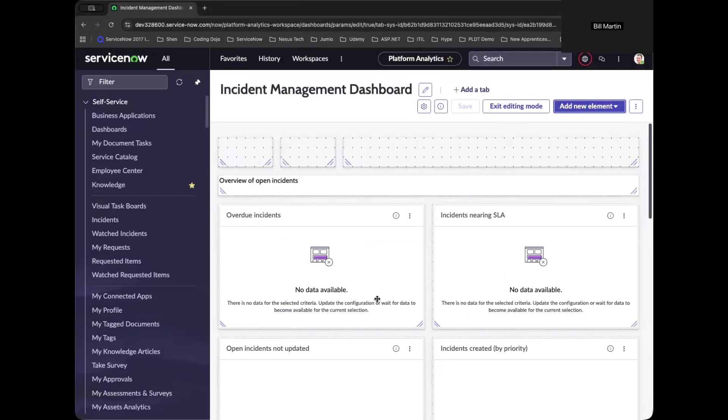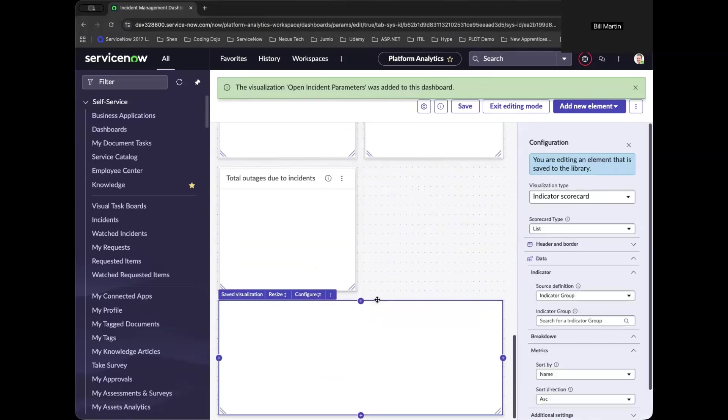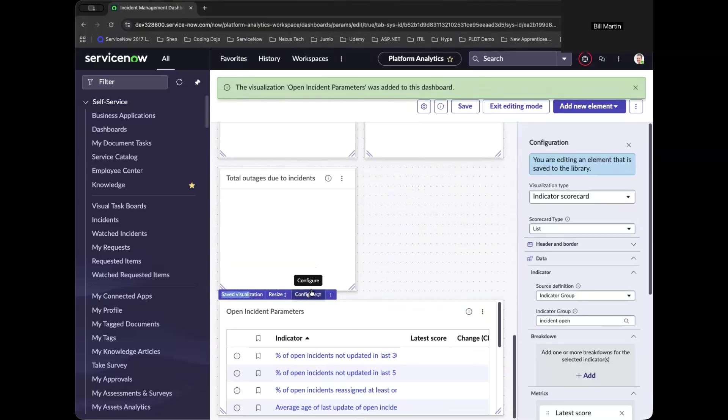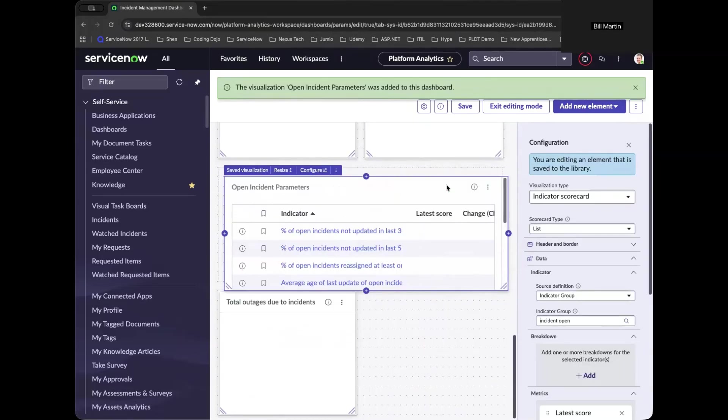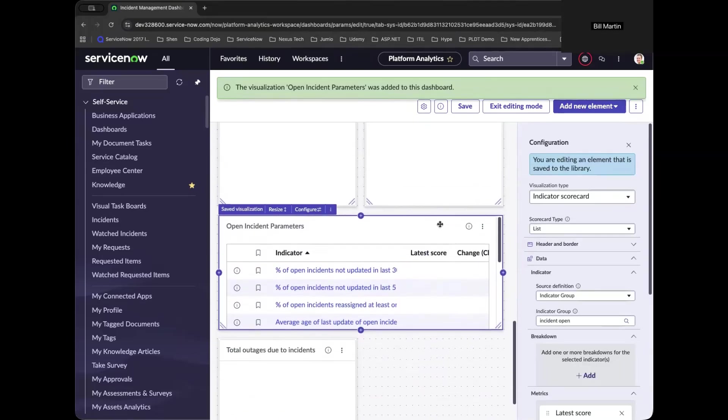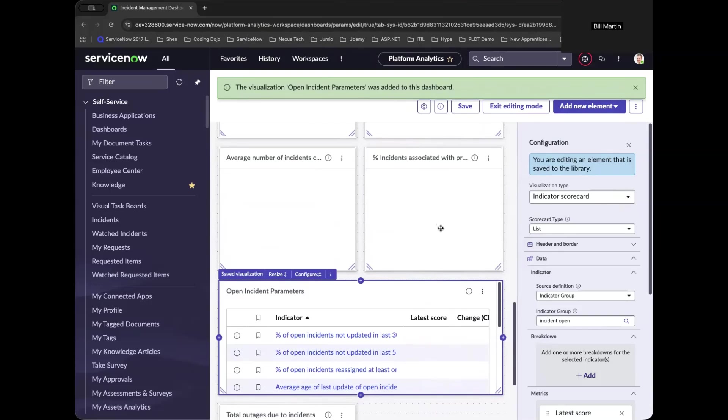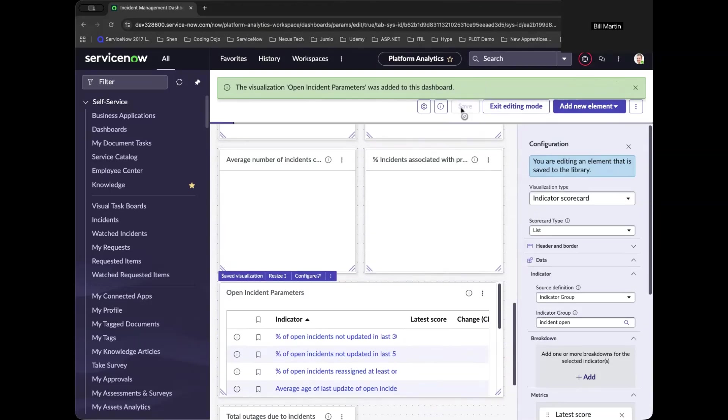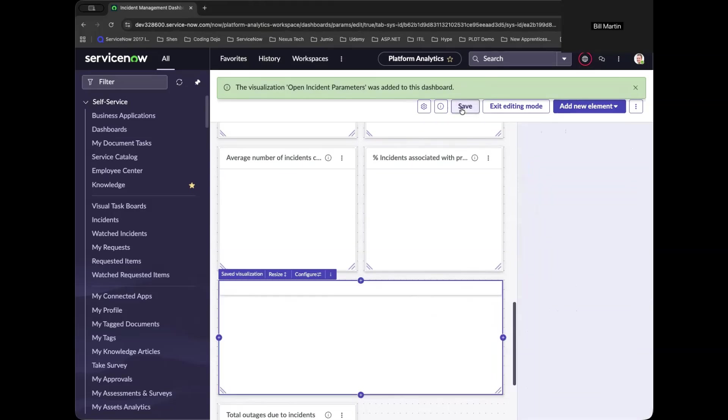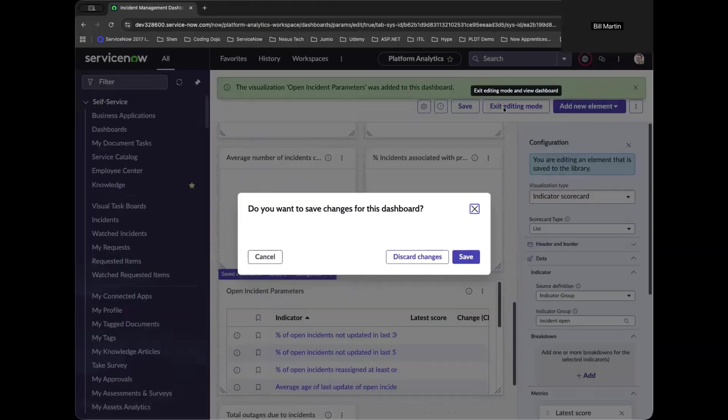So now we have the flexibility to edit, configure and fix the visualization or the branding, depending on your liking. So I'll make it simple for now and save these changes that we have done and exit the editing mode.